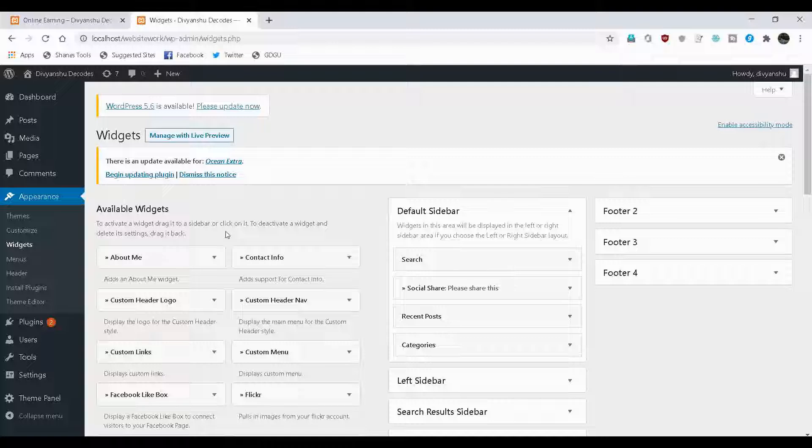One thing I want to tell you is that if you would have installed any other theme than OceanWP, then the available options on your screen might not be same as mine. If any widget is missing and you need that badly, in that case, you can install plugins and about plugins, we'll talk in detail later on in this course.